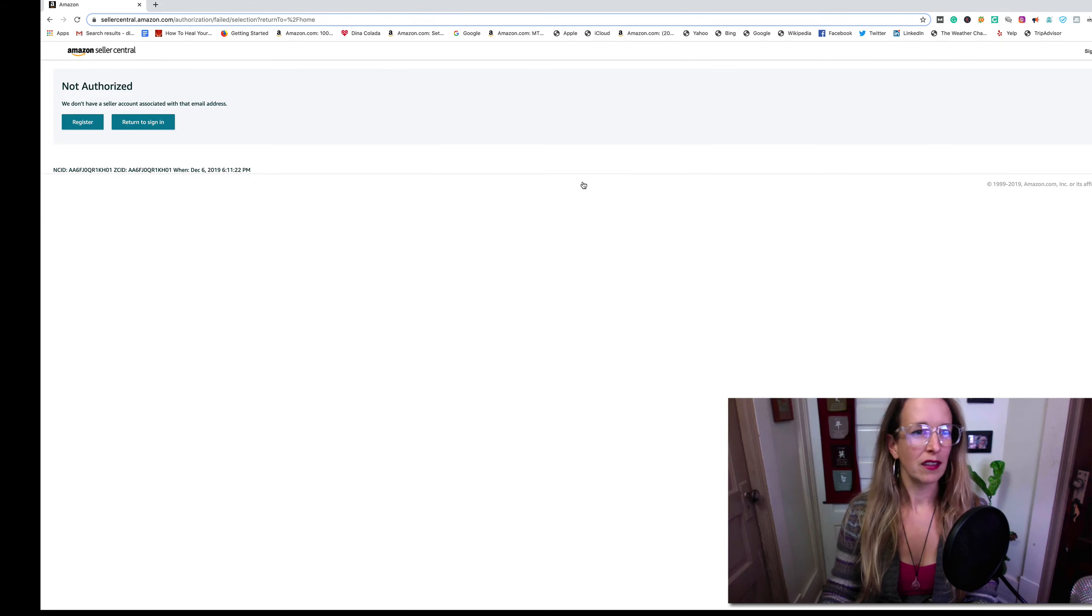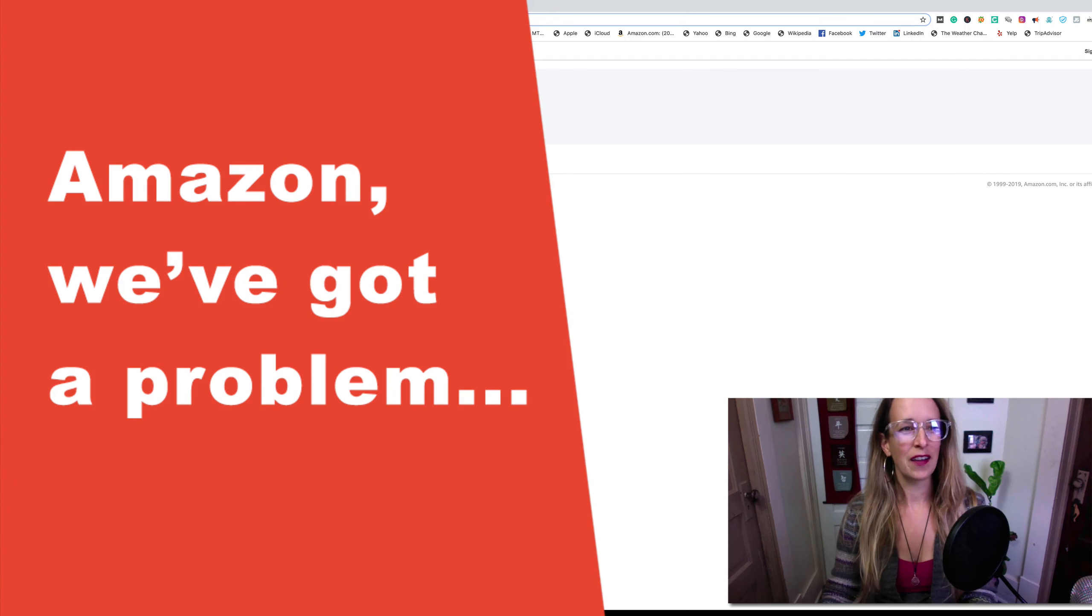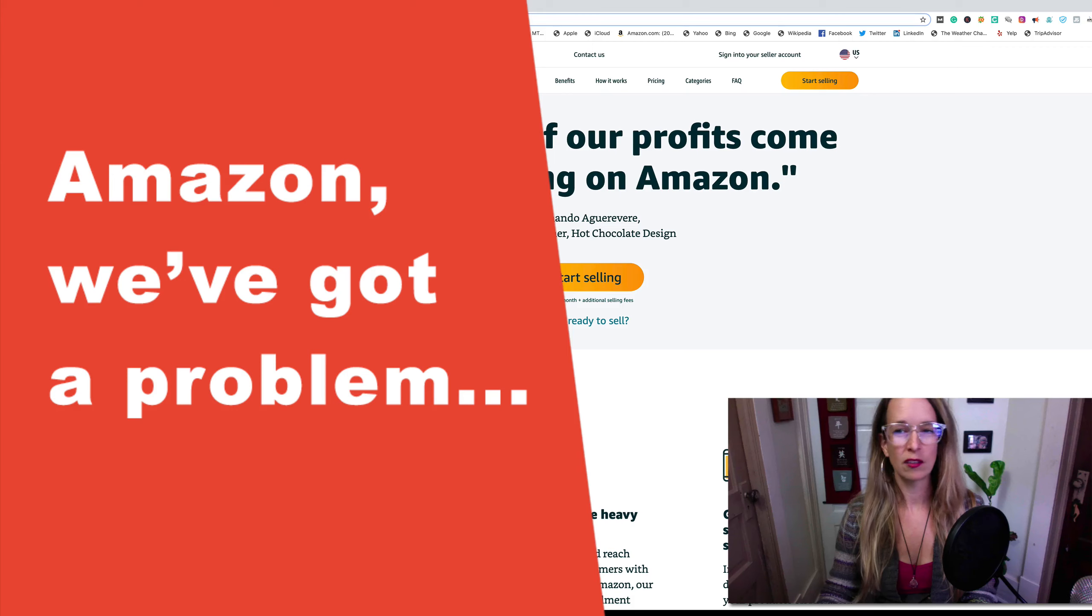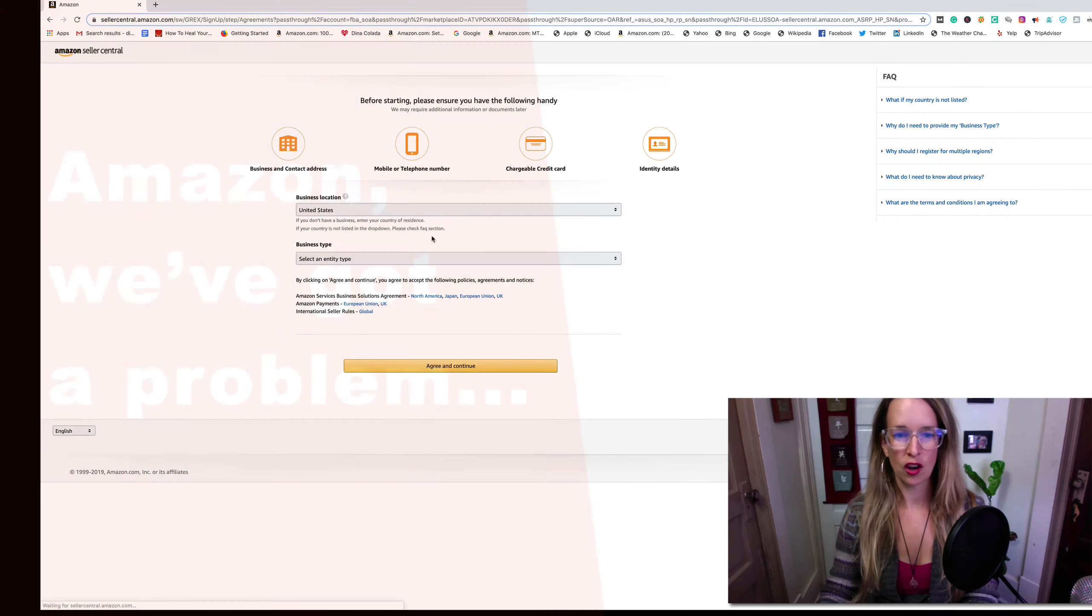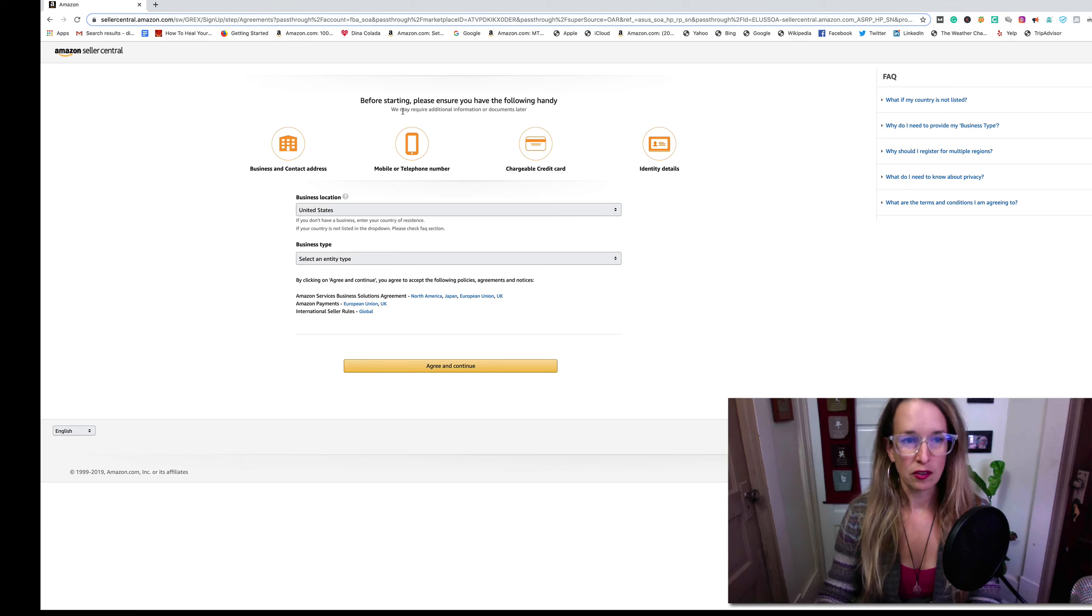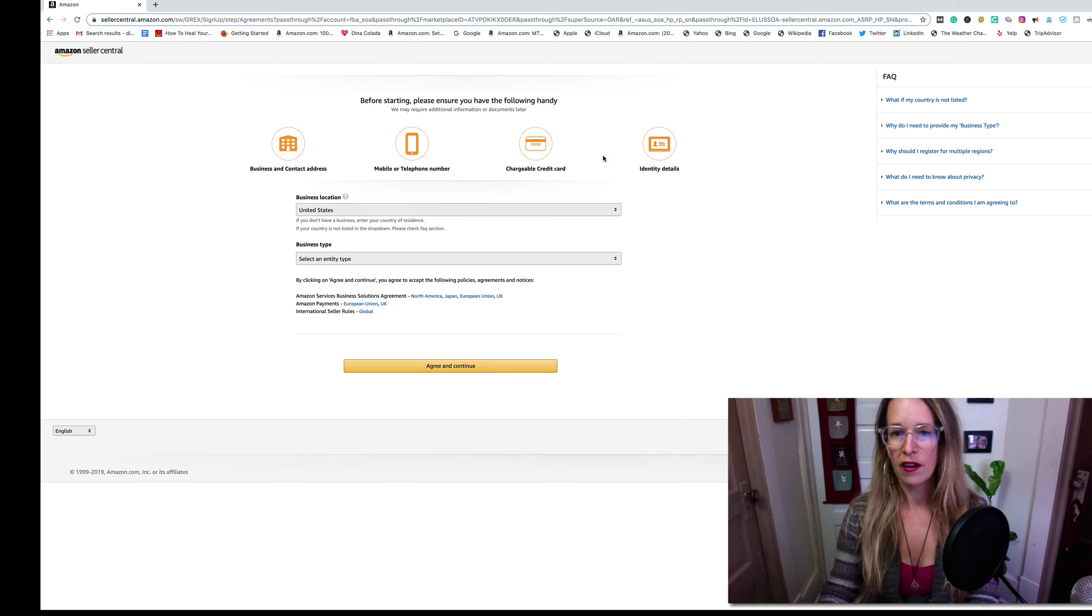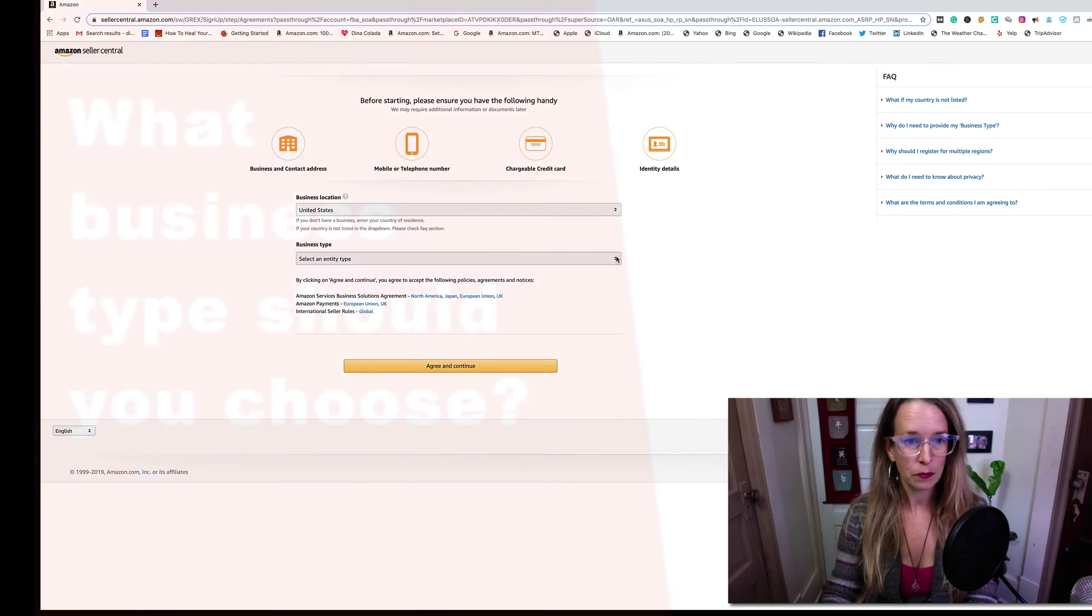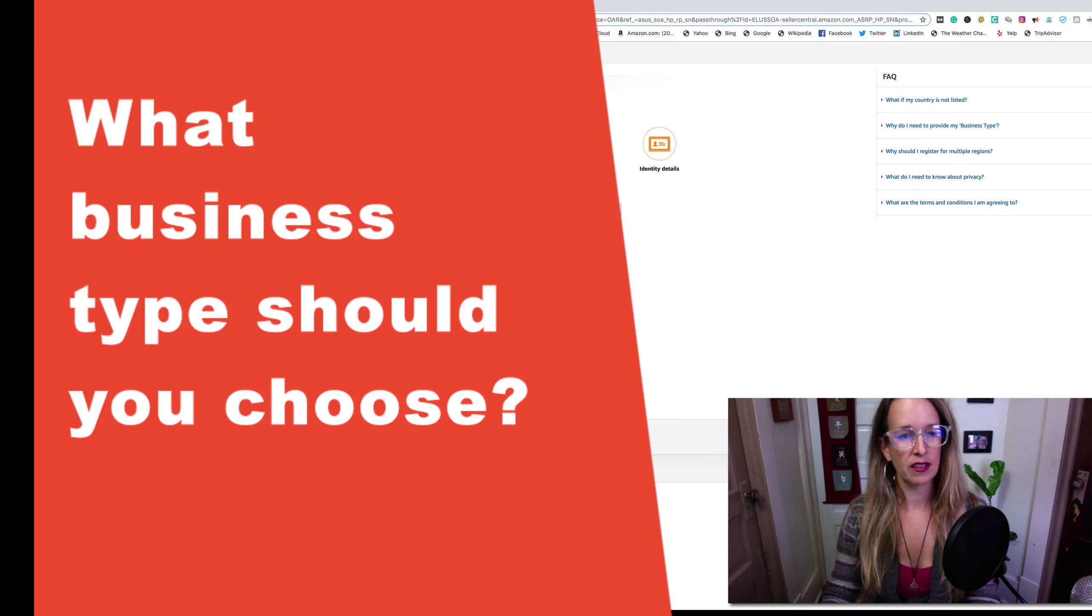Here we go again, it wasn't letting me do it again, so that's funky. Let's try it again. Make sure we have our business contact info, mobile telephone number, credit card, identity details. My business is in the United States.